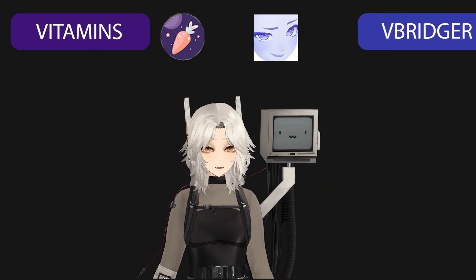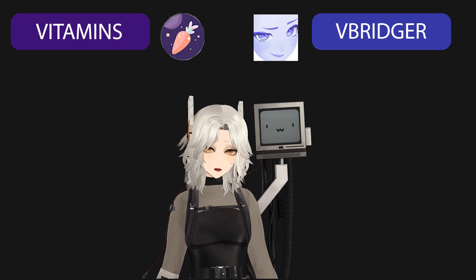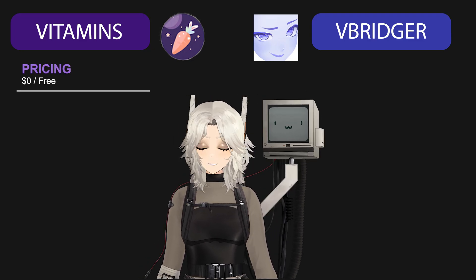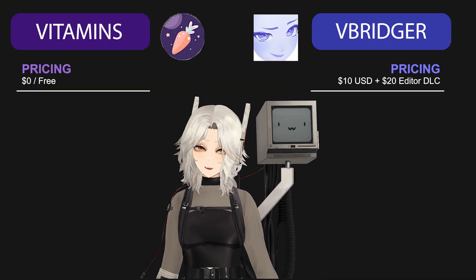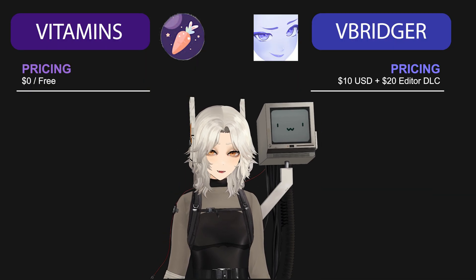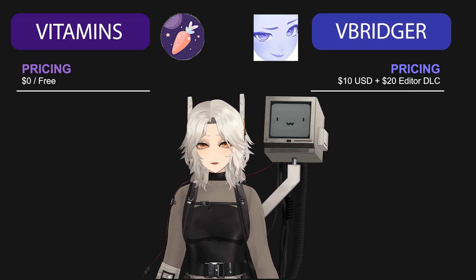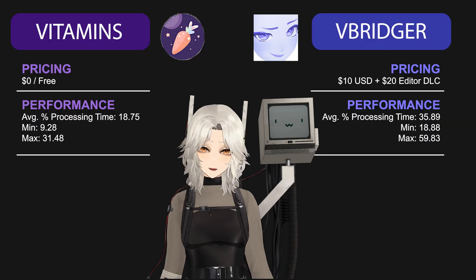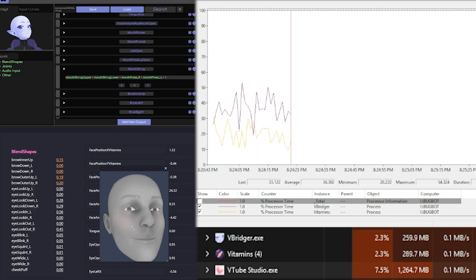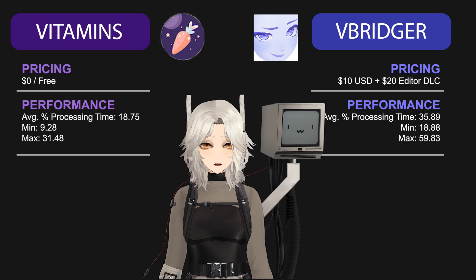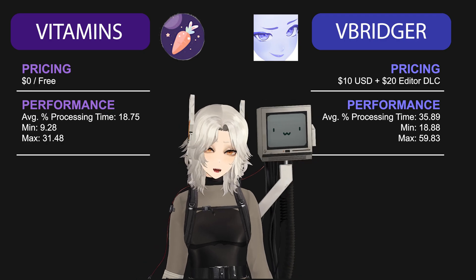But there are some major differences between Vitamins and Vbridger. First of all, the price: Vitamins is available at the low, low cost of $0 — it's absolutely free. Contrarily, Vbridger costs $10, but if you ever want to adjust those default math expressions, you have to pay an additional $20 DLC fee to have access to the editor. Vitamins is also lighter on your system. Here I am running my model tracking for both apps, and you can see just how much more resource intensive Vbridger is. In some situations the difference is negligible, but on my old system, saving a few percentage points of CPU performance was actually really important.